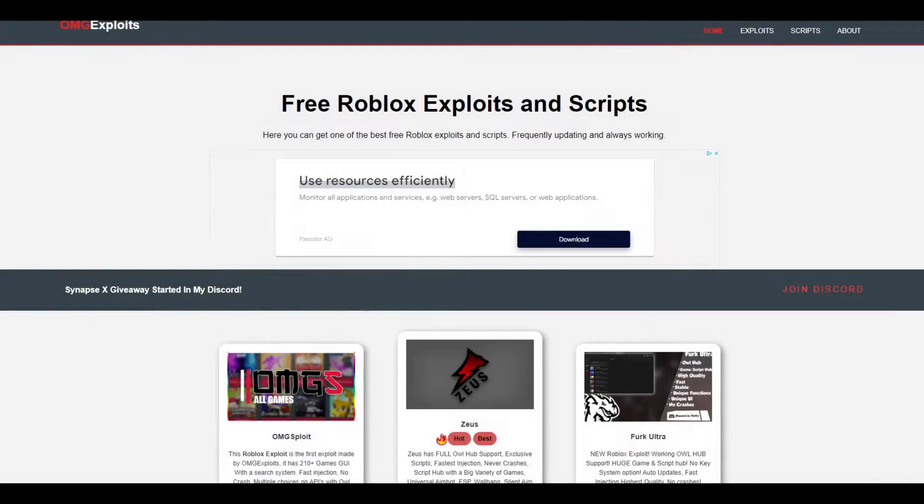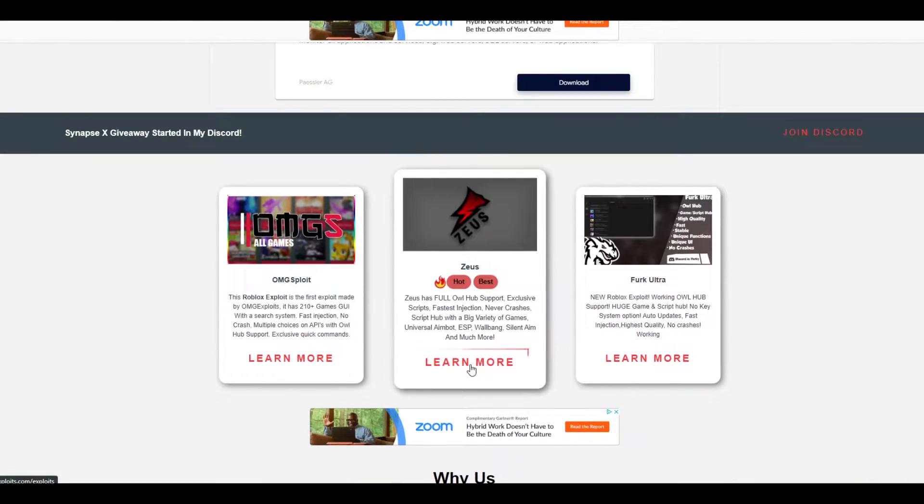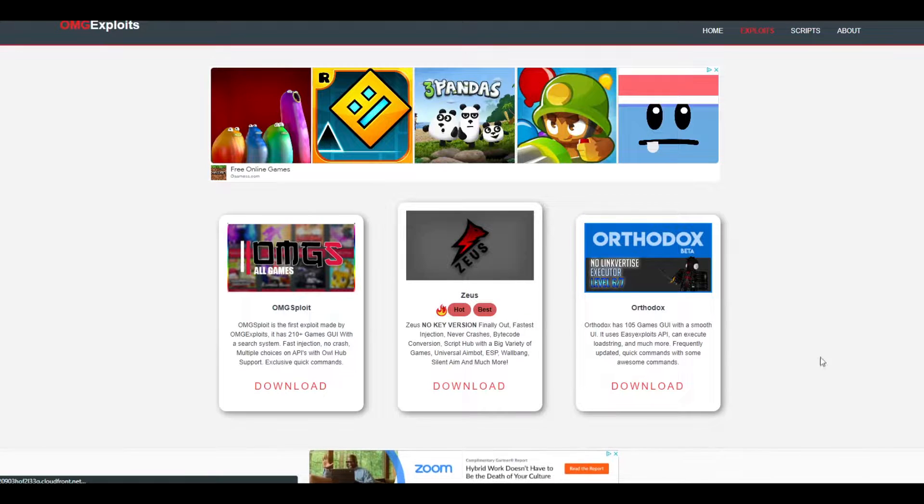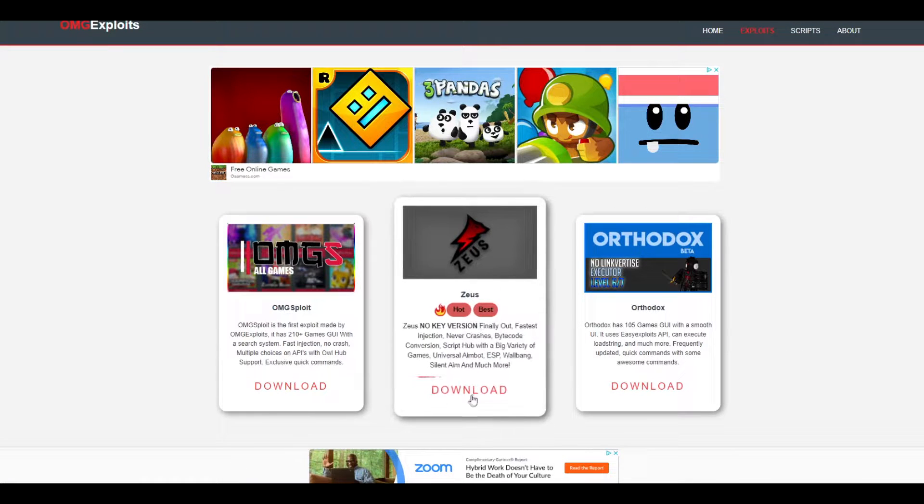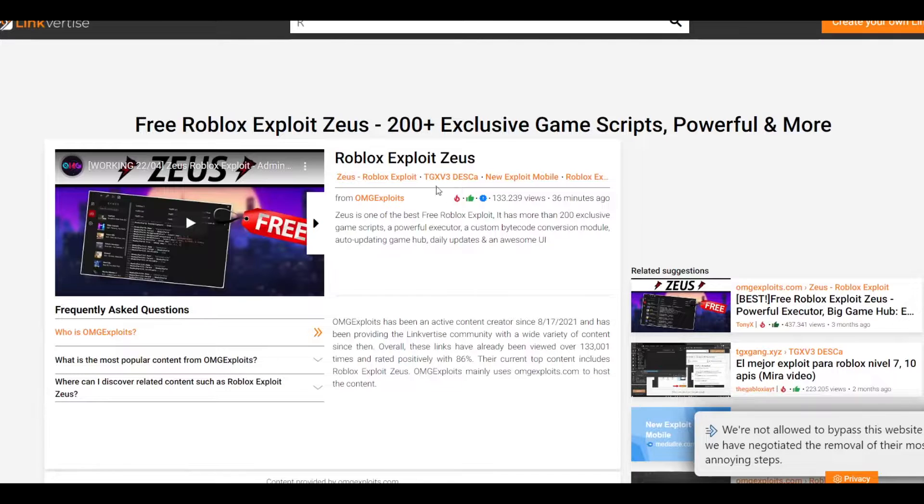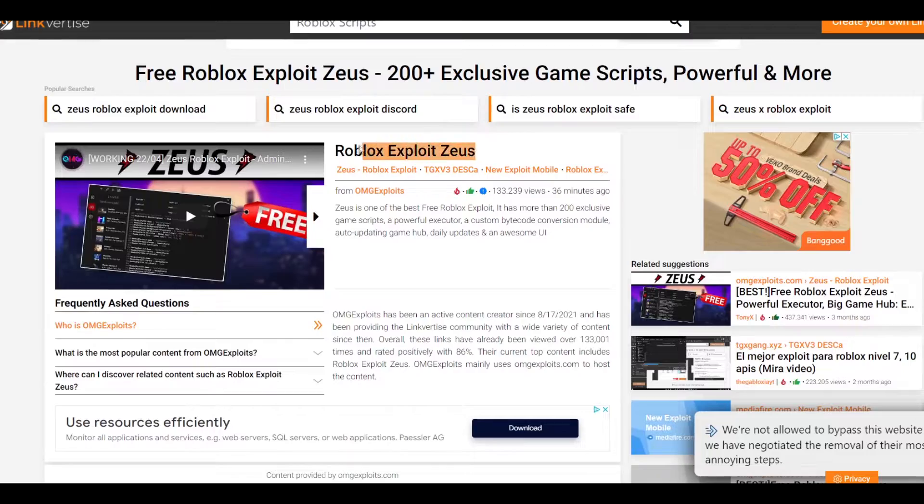So let's hop right into it. I'm gonna show you how to download it. Just go to omgxplays.com, you'll be getting right here. Just press on this little more button. After that you will be getting here, just press on this little button right here. You'll be getting to an M Boost, so just complete that.